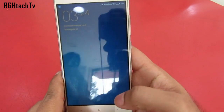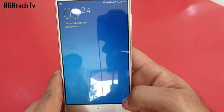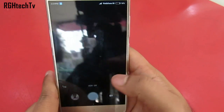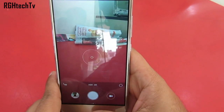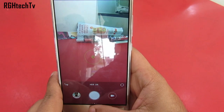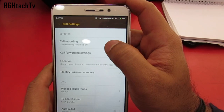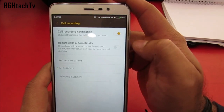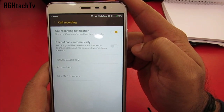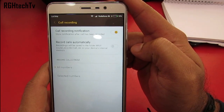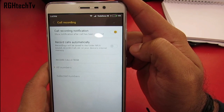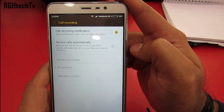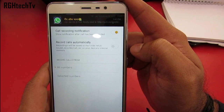You can swipe from the right button to the left to quickly launch the camera application directly from the lock screen. Call recording is also supported on this device and you can customize it according to your needs under Dialer Settings.